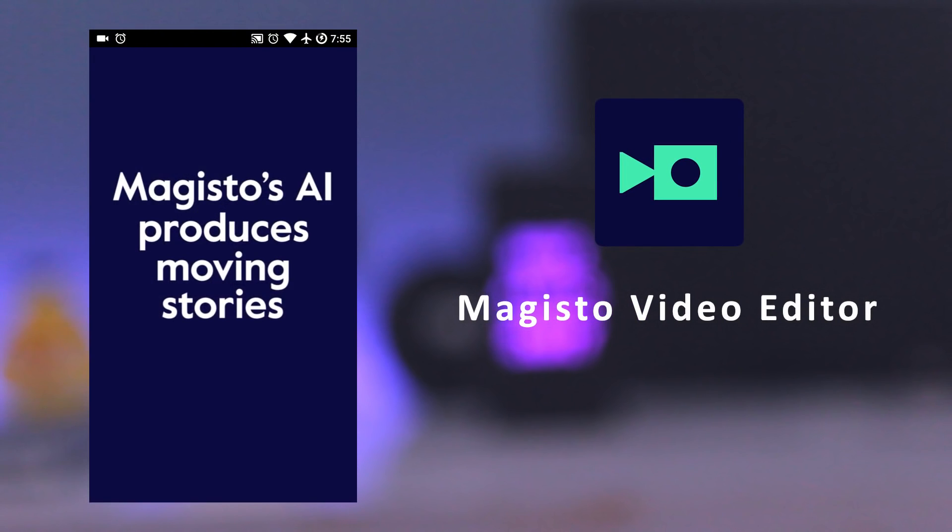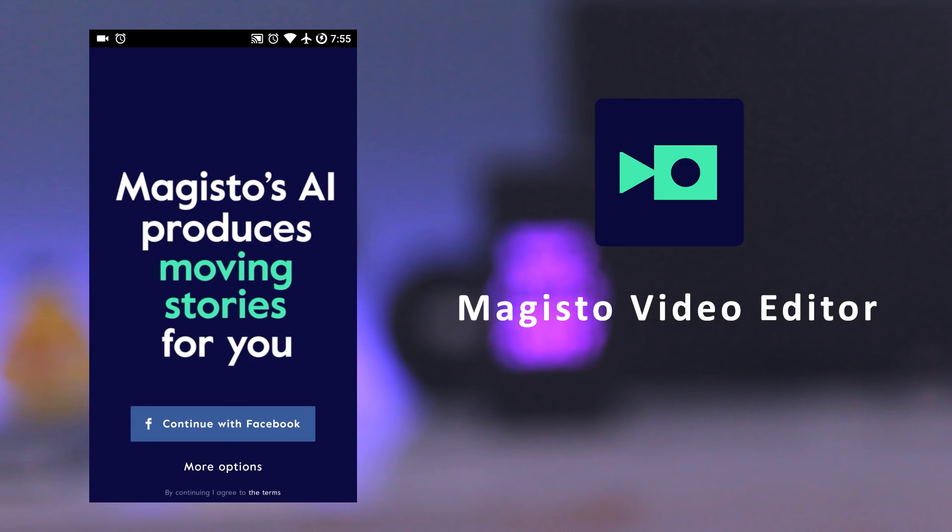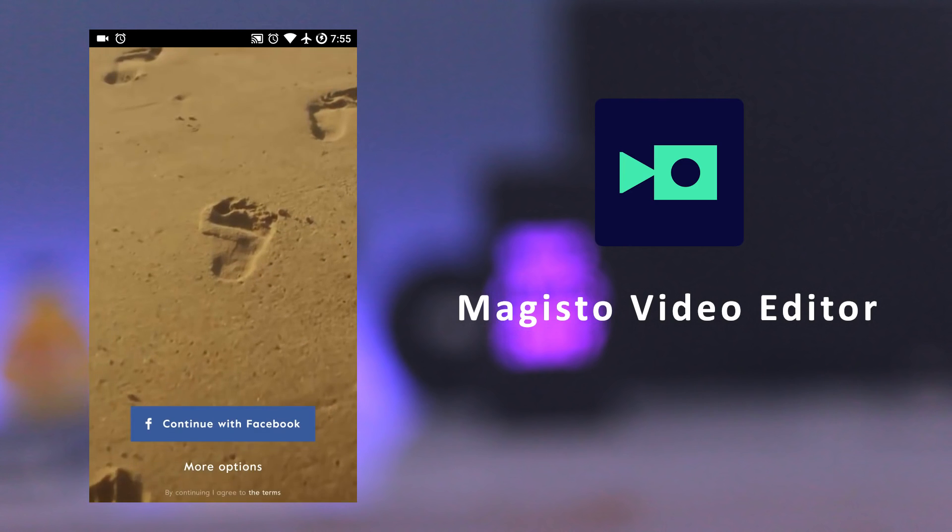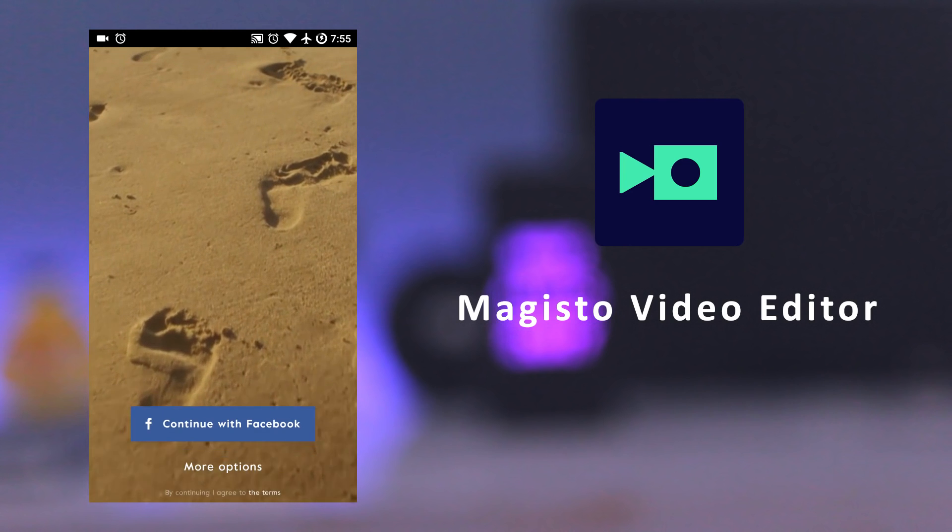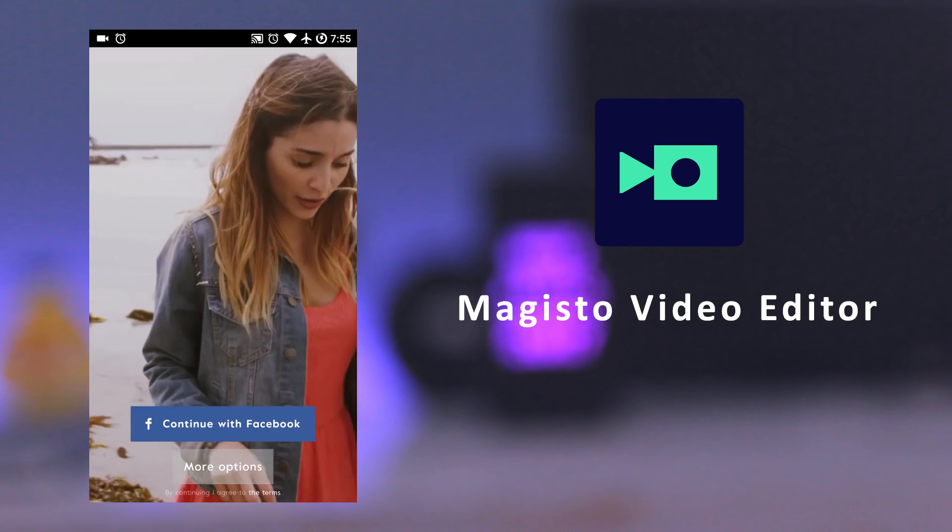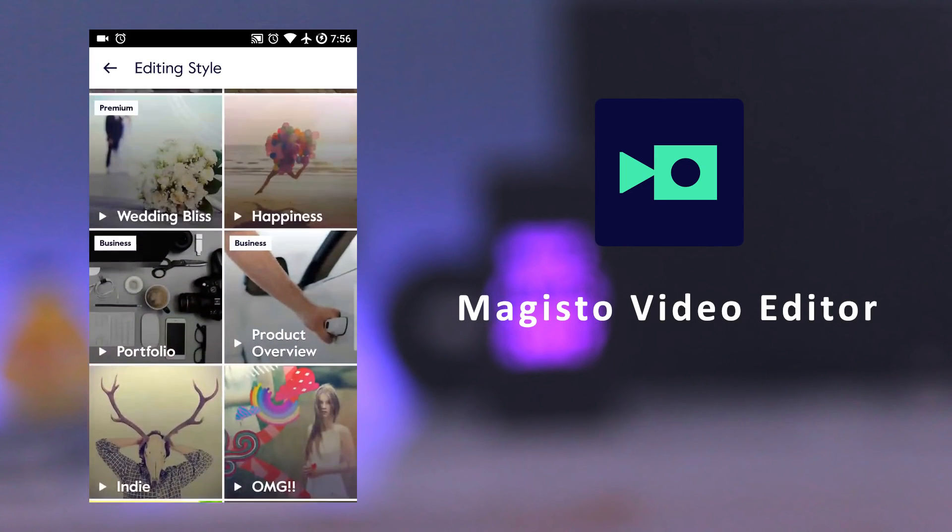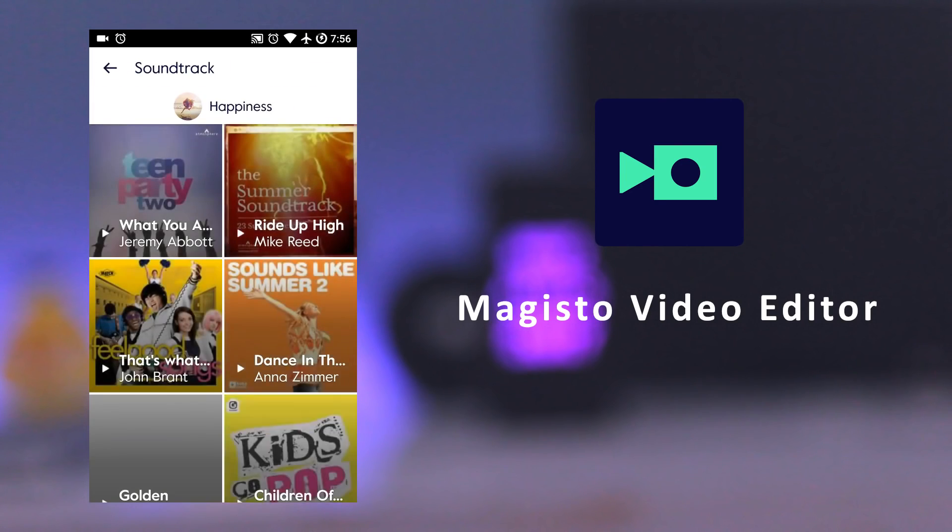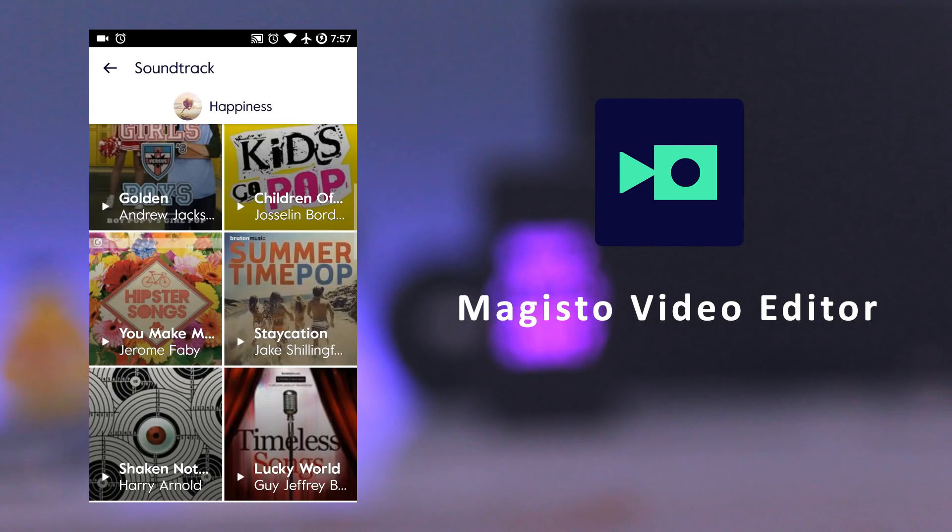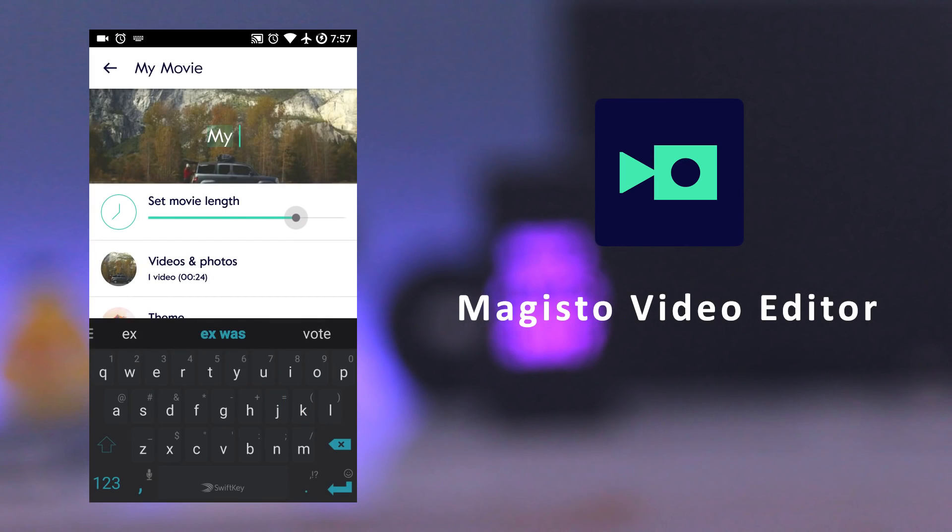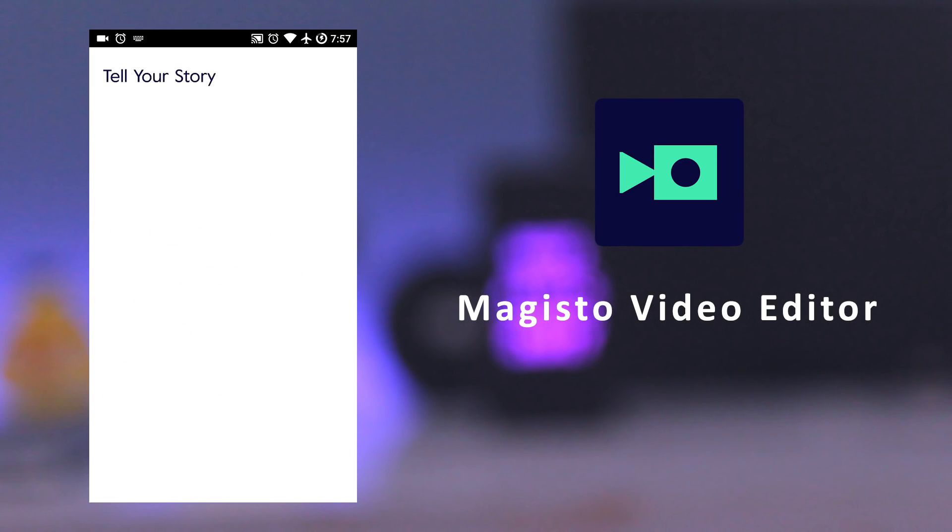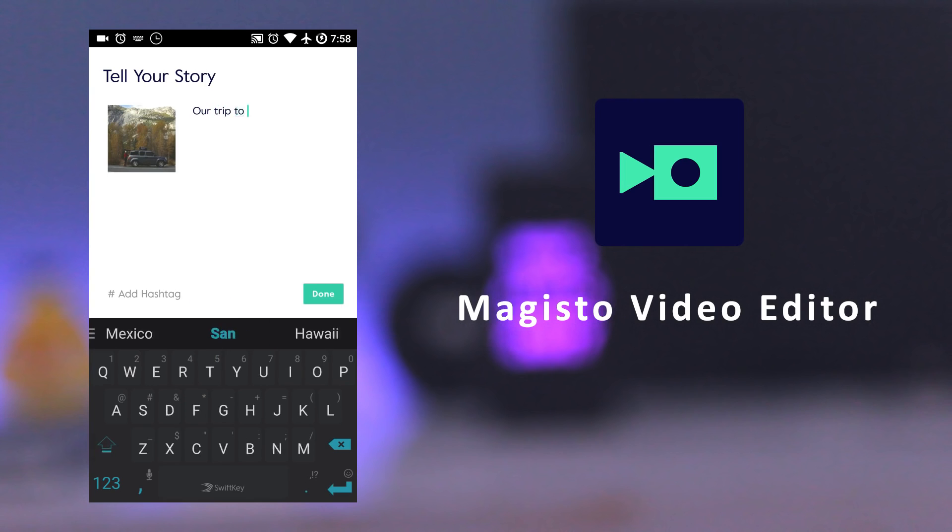The next app is Magisto Movie Editor. It automatically turns your photos and video clips into music videos. All you need to do is select a video or photos, then choose a style, then choose a soundtrack, and give it a title, add description, and it will generate a music video for you.